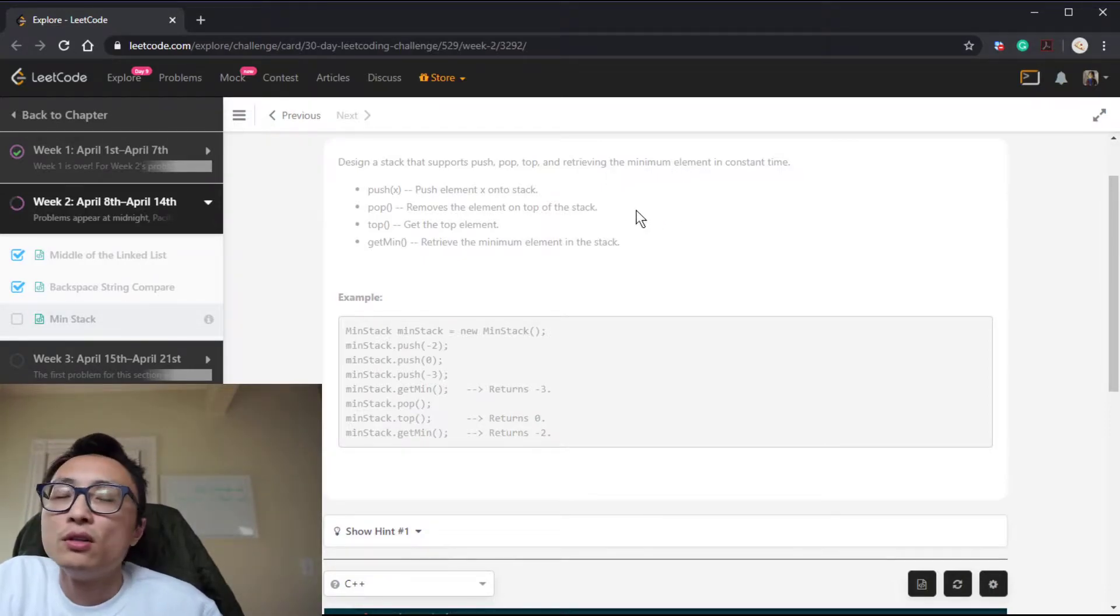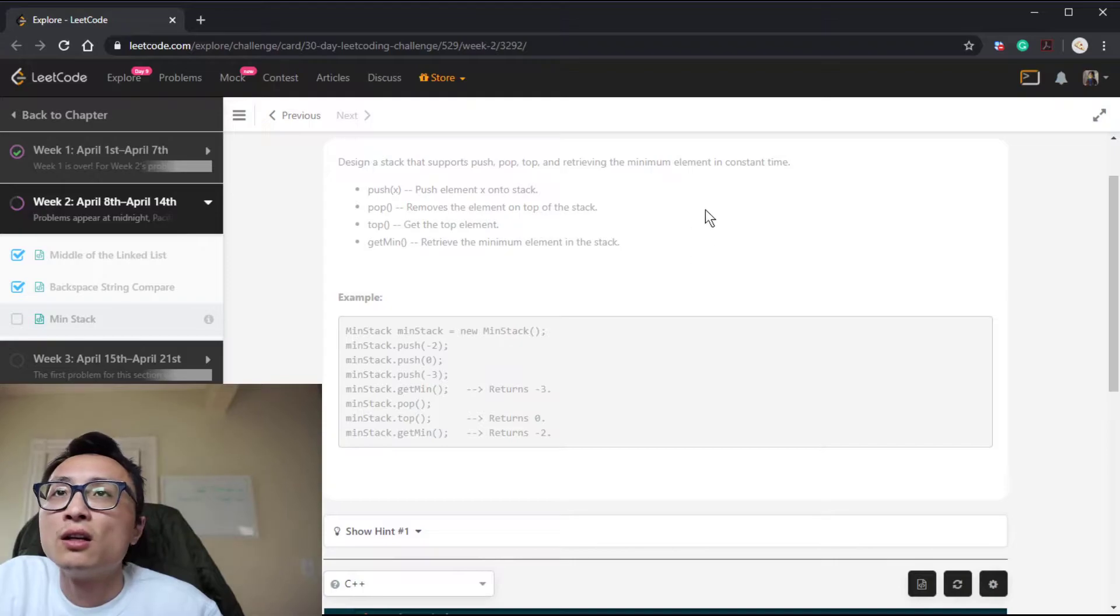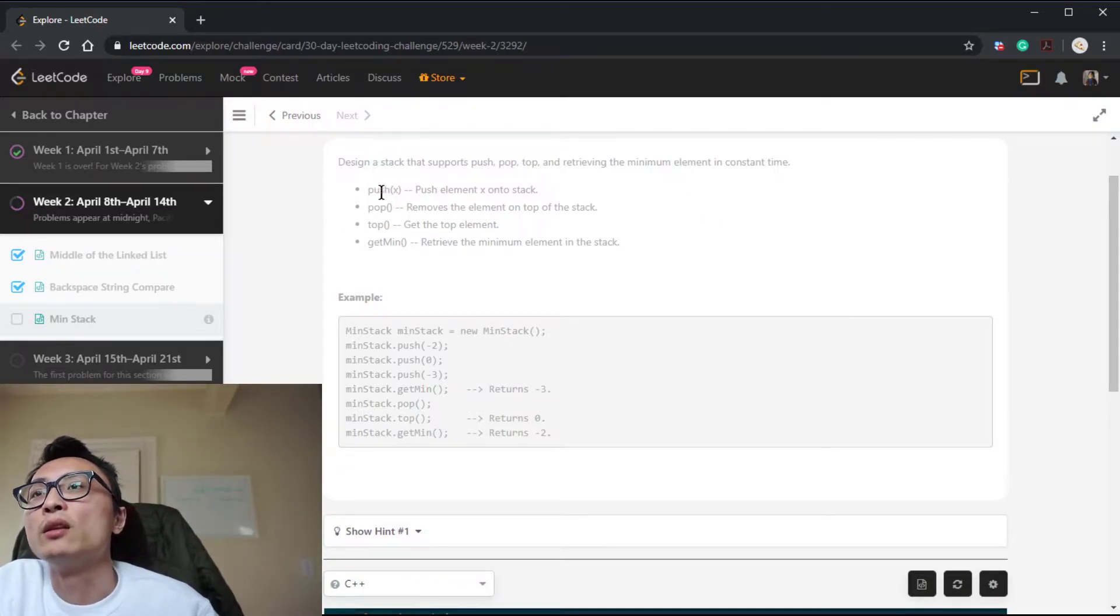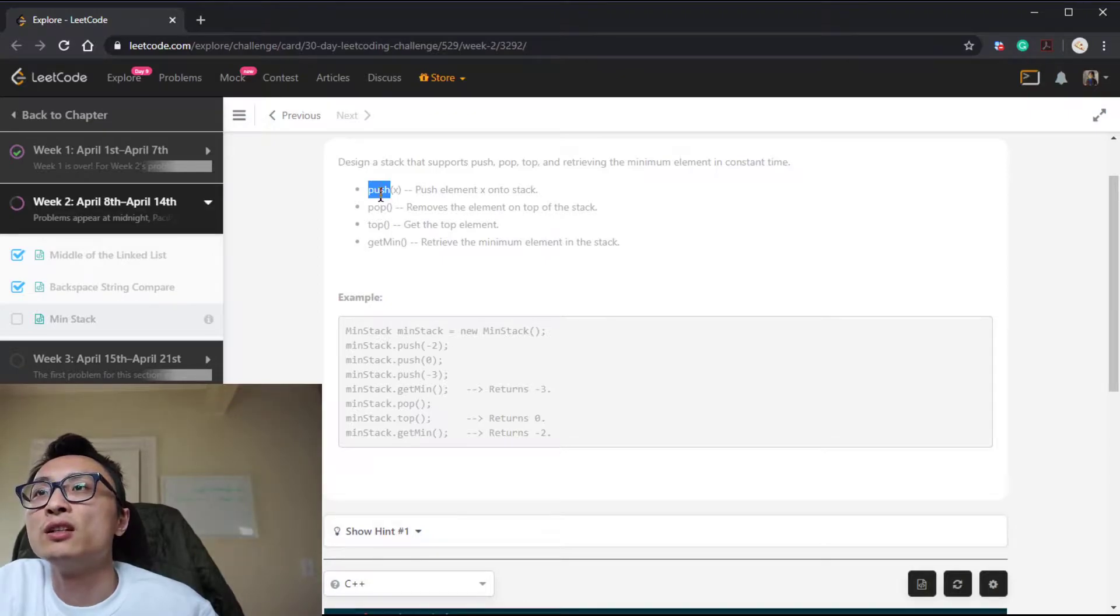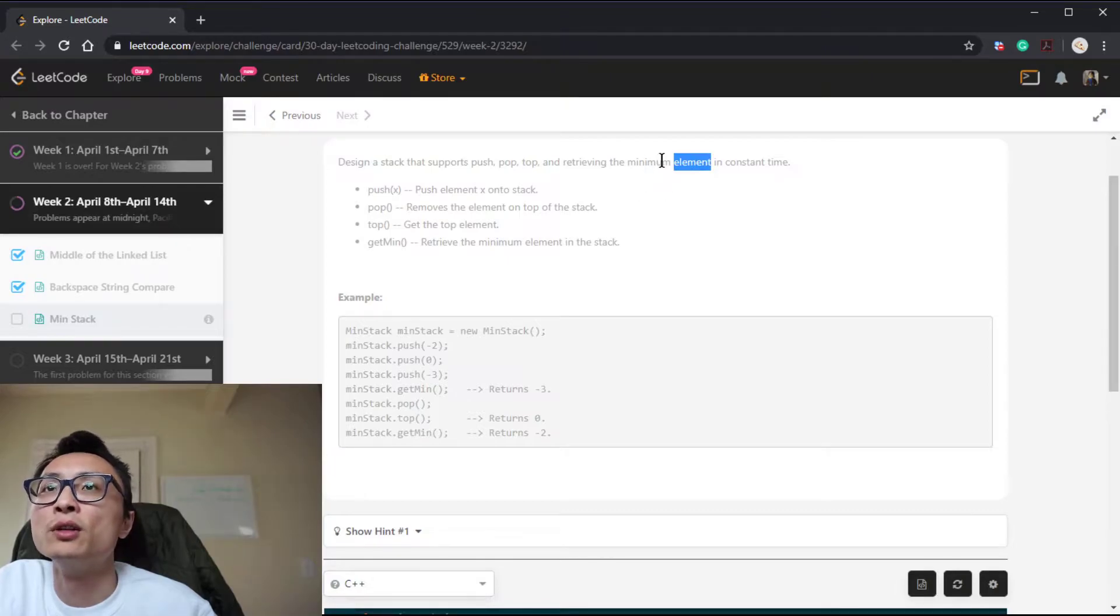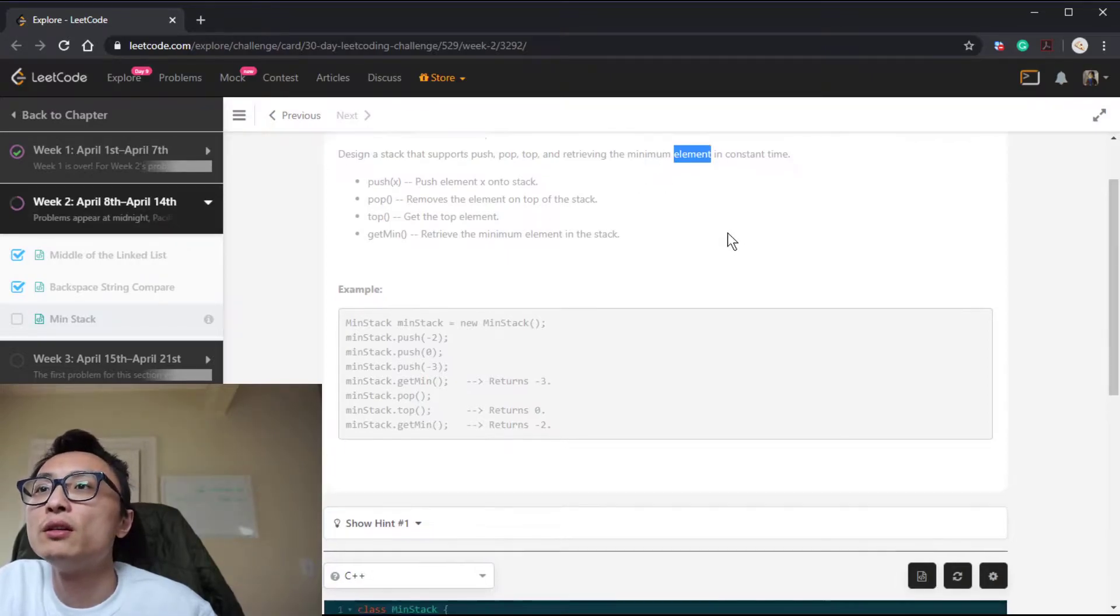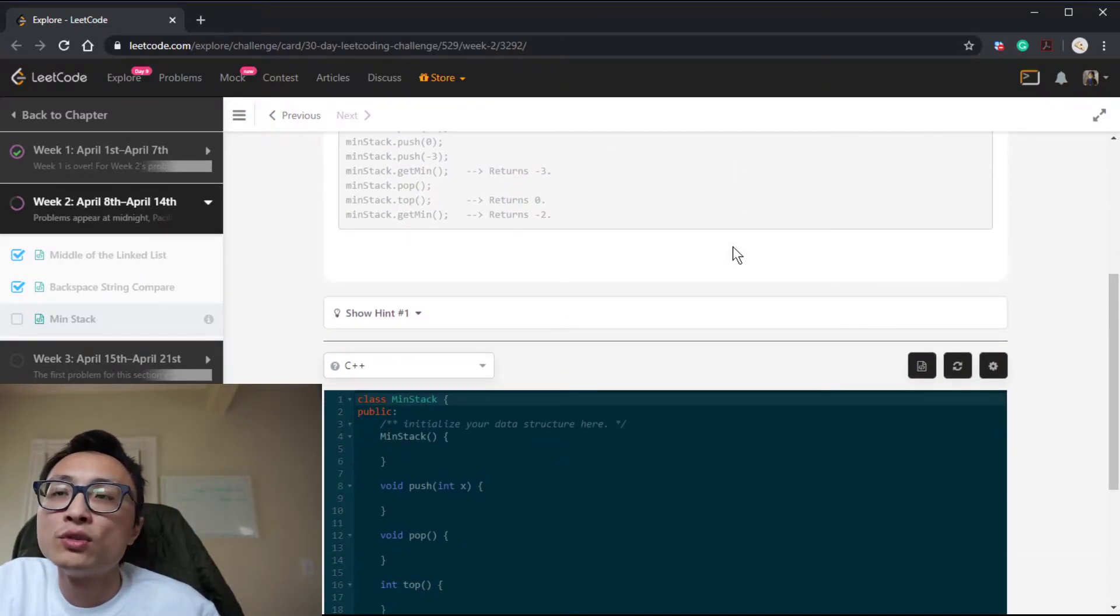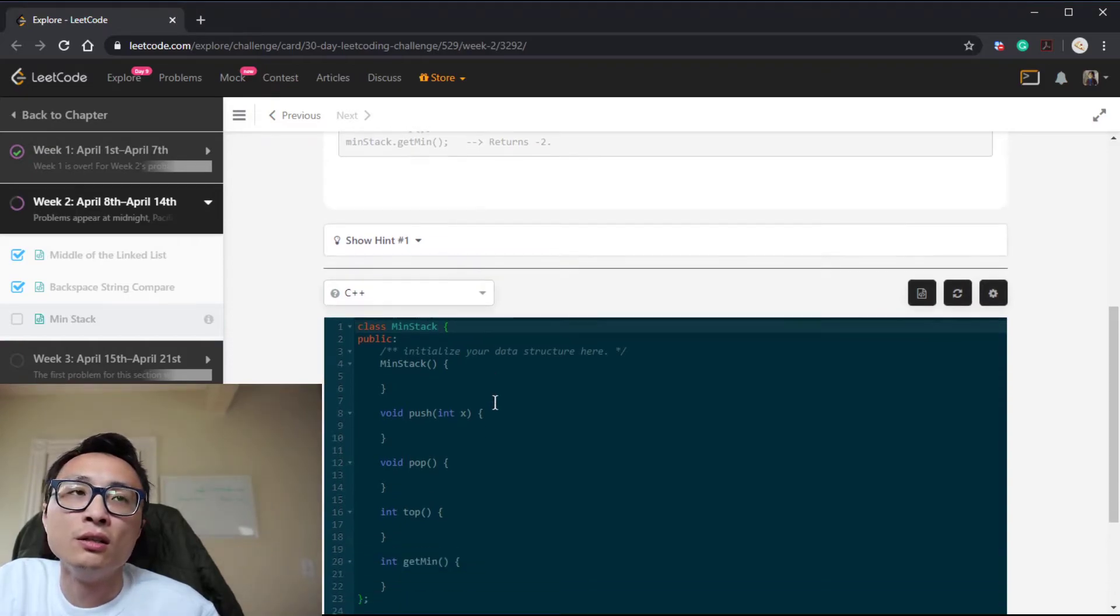So in short, we're going to have two stacks. They're going to be in sync, so they're going to be maintained and updated simultaneously in the push and pop. One stack for the elements, one stack for the minimum element. We'll do some optimization after the implementation.